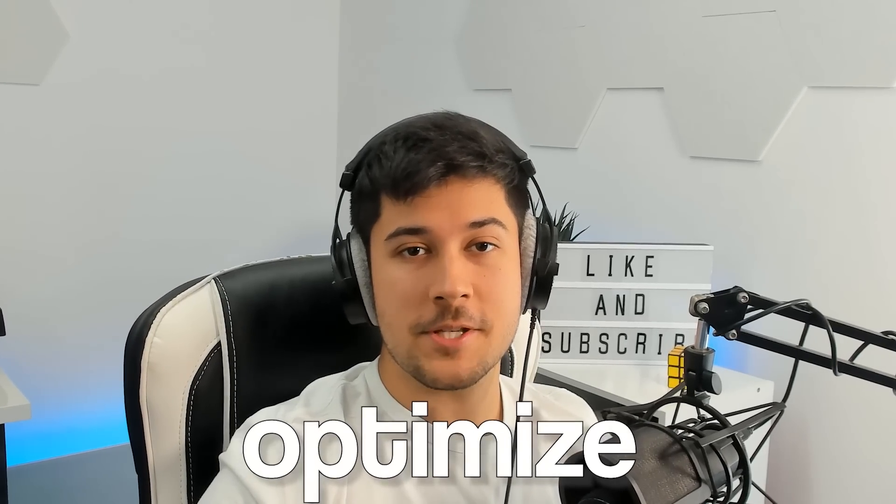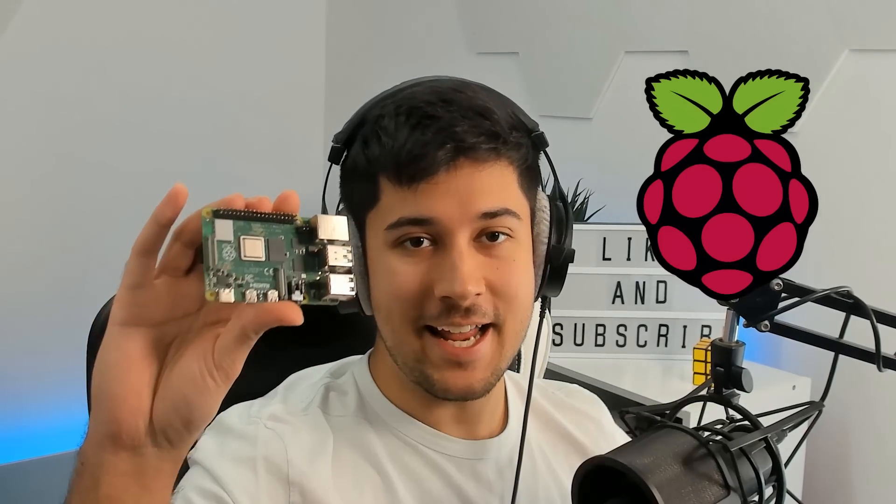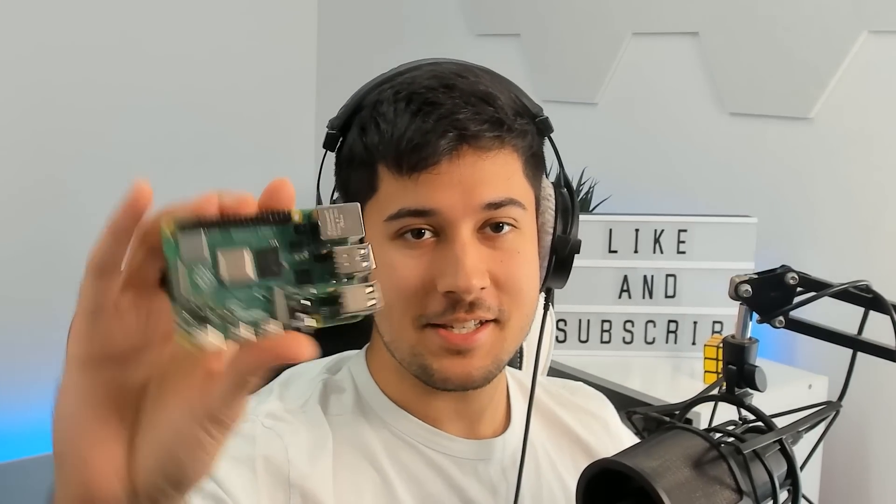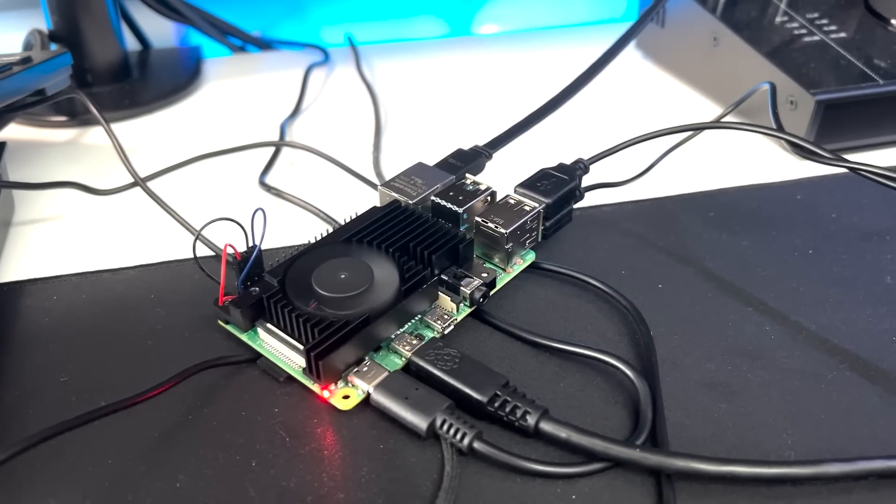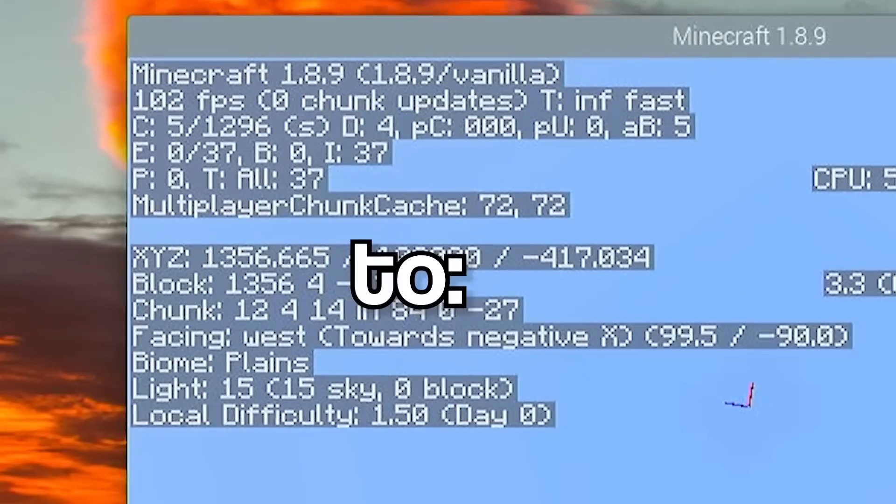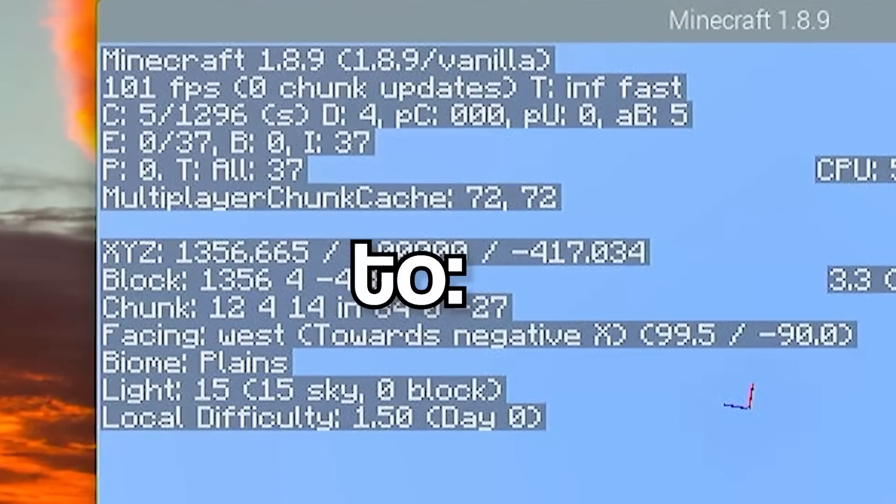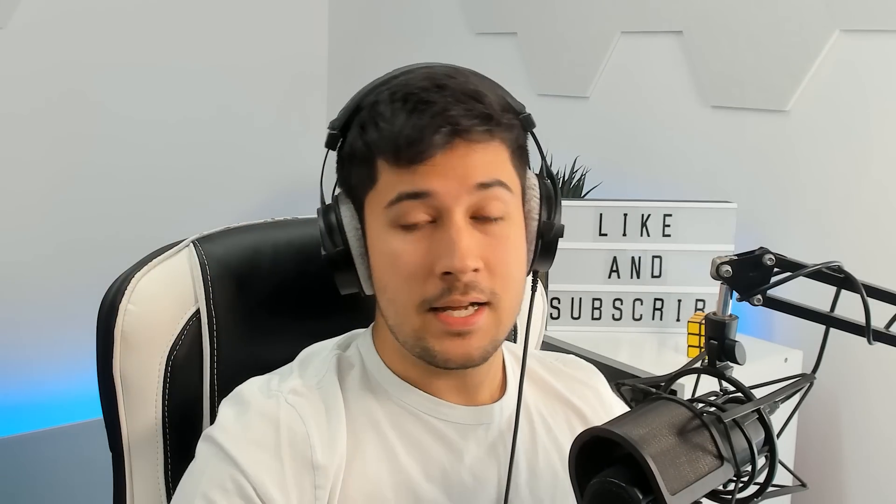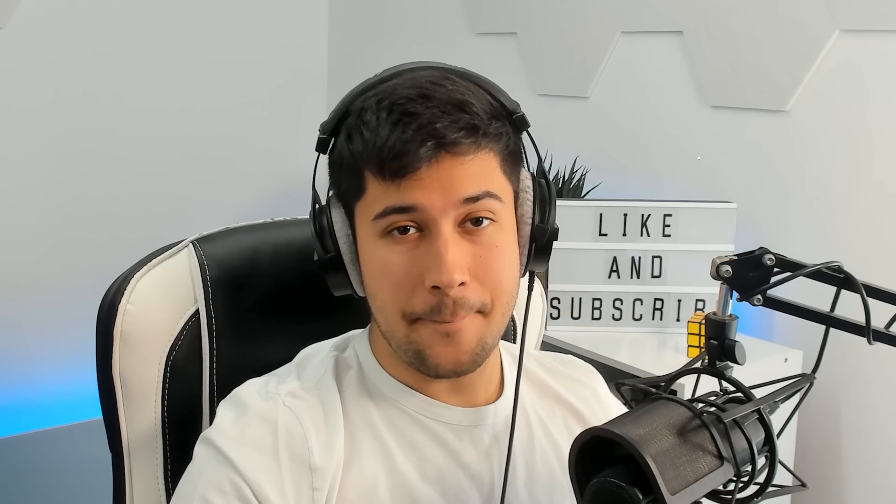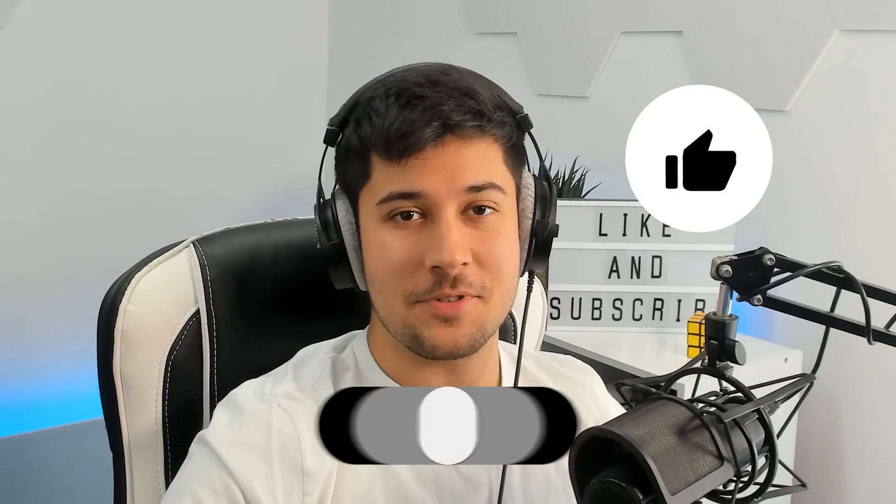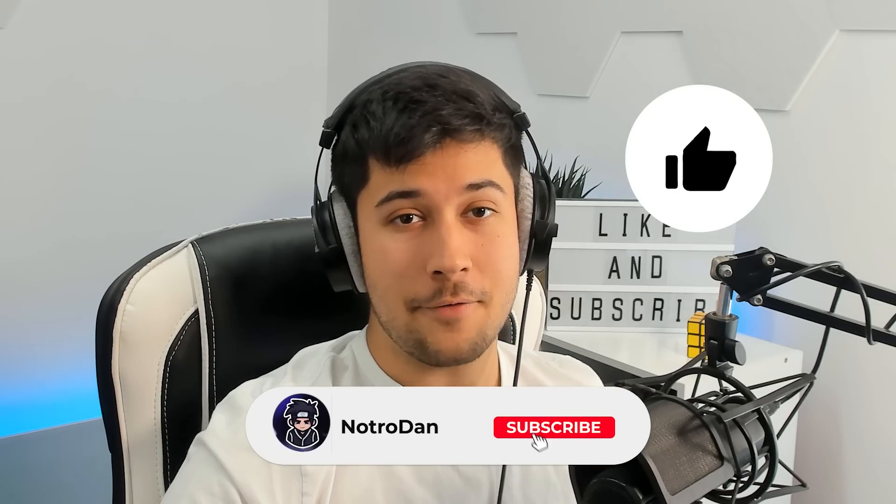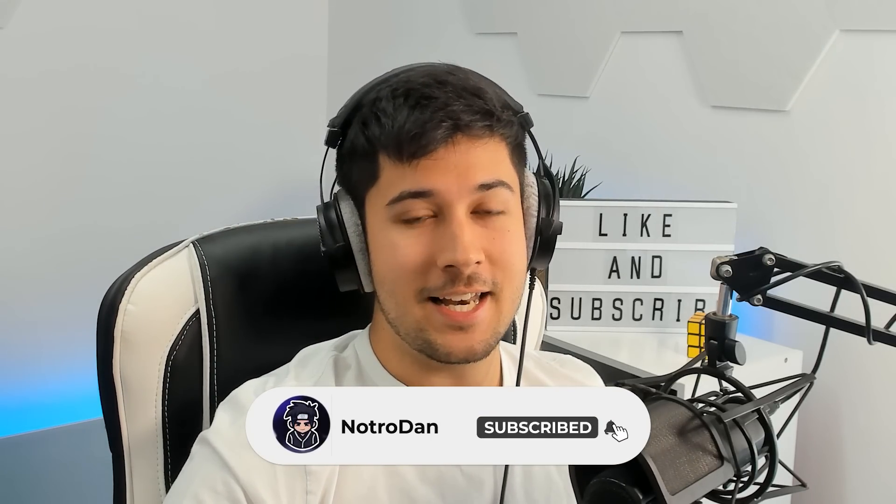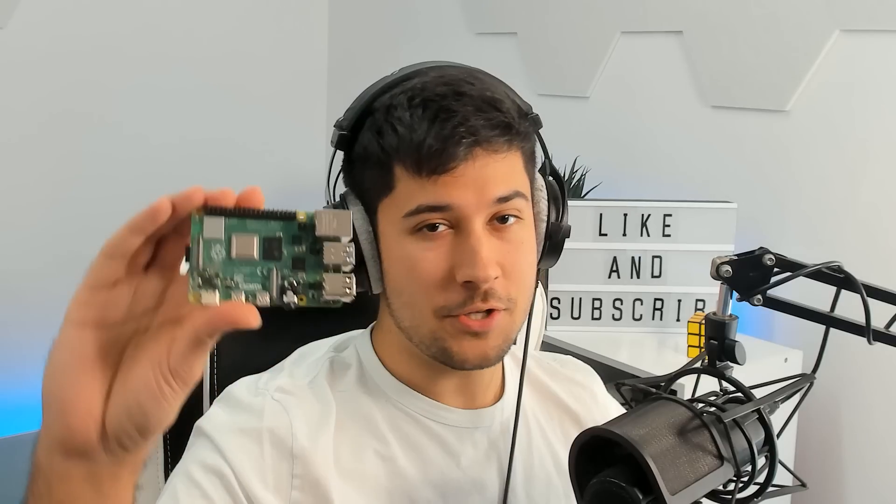Today, I'm going to try and optimize my Minecraft Raspberry Pi experience. We're going to be pushing this thing to its absolute limit to try and get the maximum frame rate possible out of this tiny little computer. If you're new around here, make sure to leave a like on this video and subscribe. Without further ado, let's get into optimizing the Raspberry Pi.